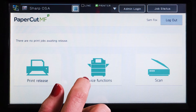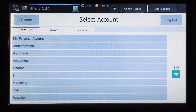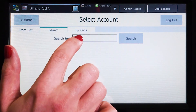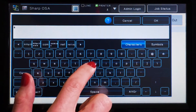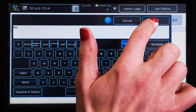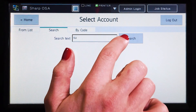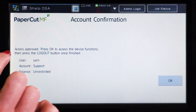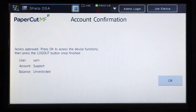To use the copier, press device functions and you'll be taken to the account selection interface. Here you can select a shared account, which is typically used for a cost centre or department. If you cannot find the account you're looking for, you can use the search feature. Select the account and PaperCut MF will confirm your access and show the account balance. Press OK and you'll be taken to the device interface where you can access the copier functions.